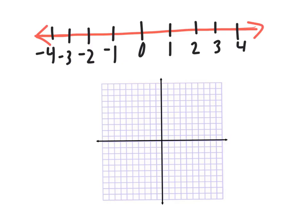Usually the first thing you want to do is number the axes. So starting from the center going right: one, two, three, four, five. Going left: negative one, negative two, negative three, negative four, negative five. Right in the middle, that's zero — and that's actually called the origin.